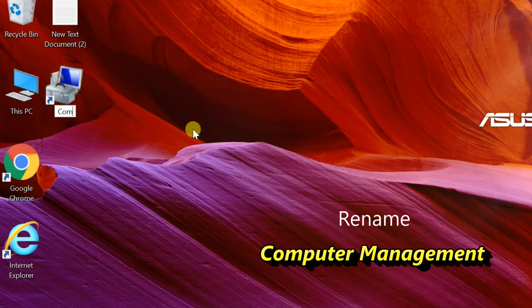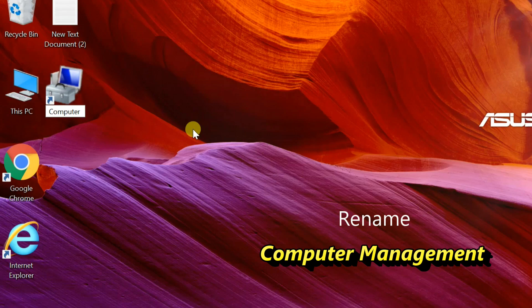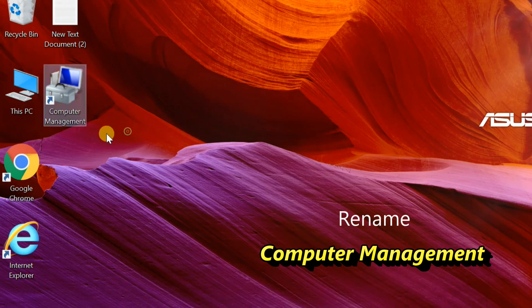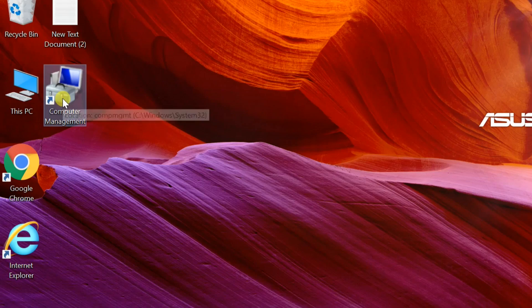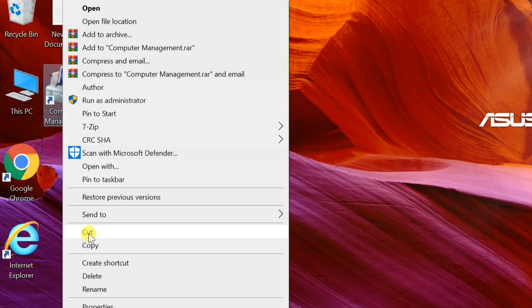Rename shortcut to Computer Management. Right-click on Computer Management shortcut, select cut.